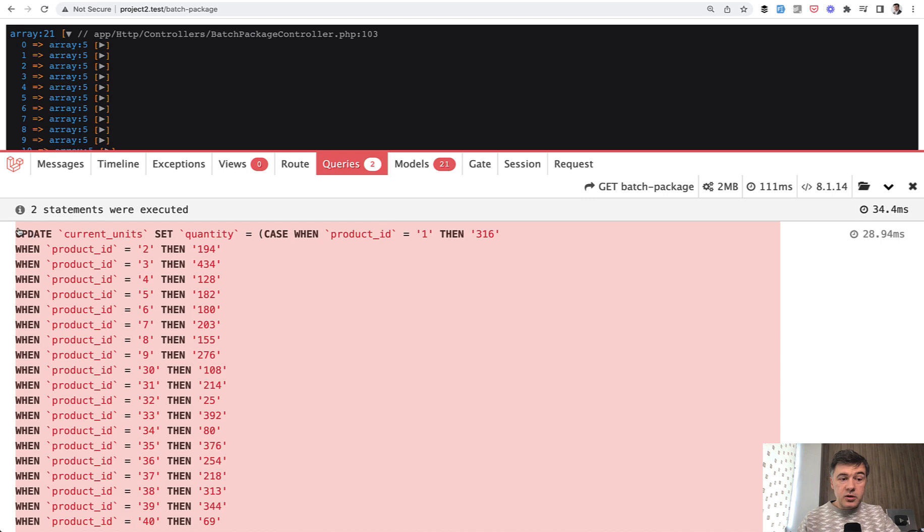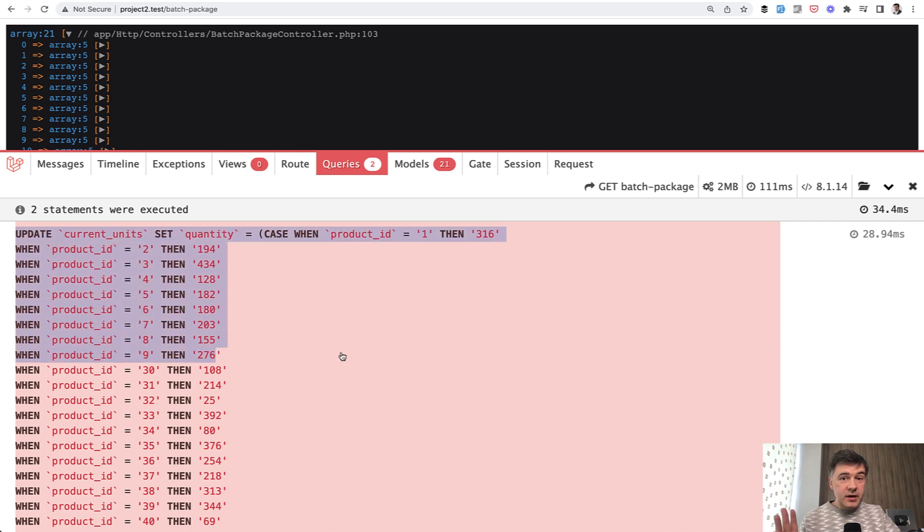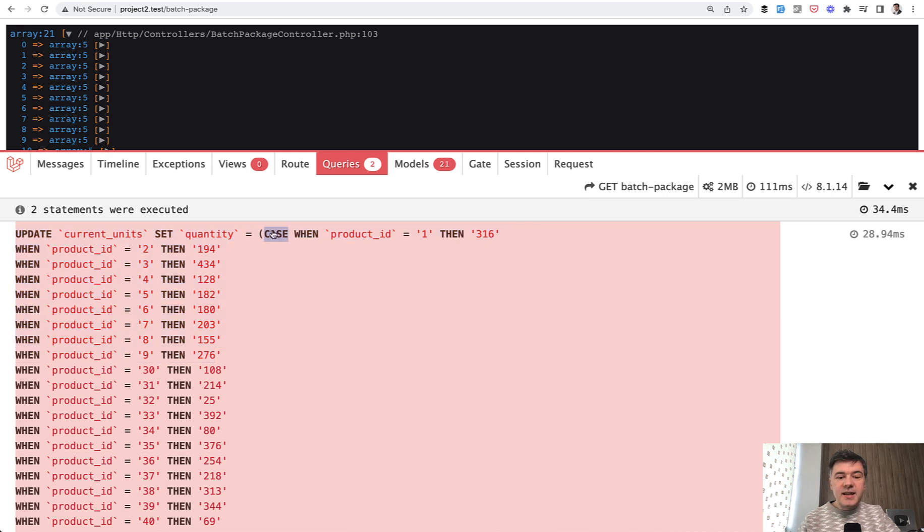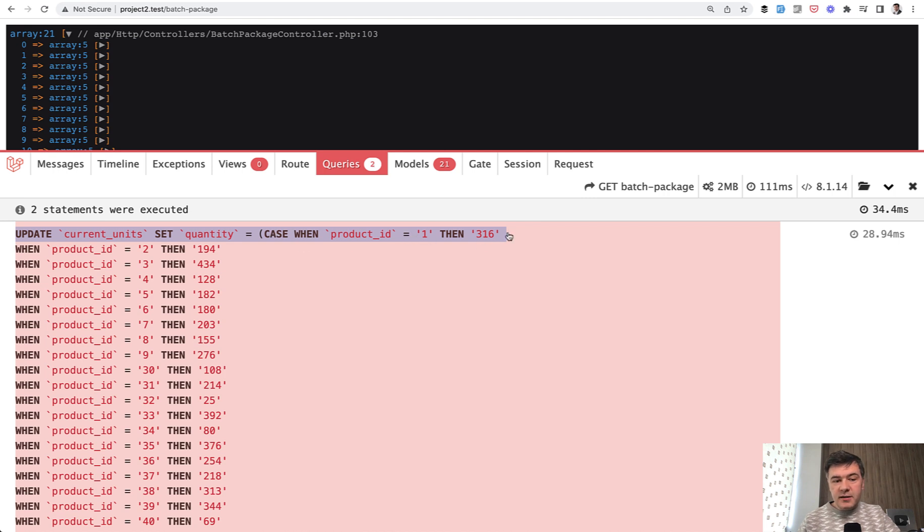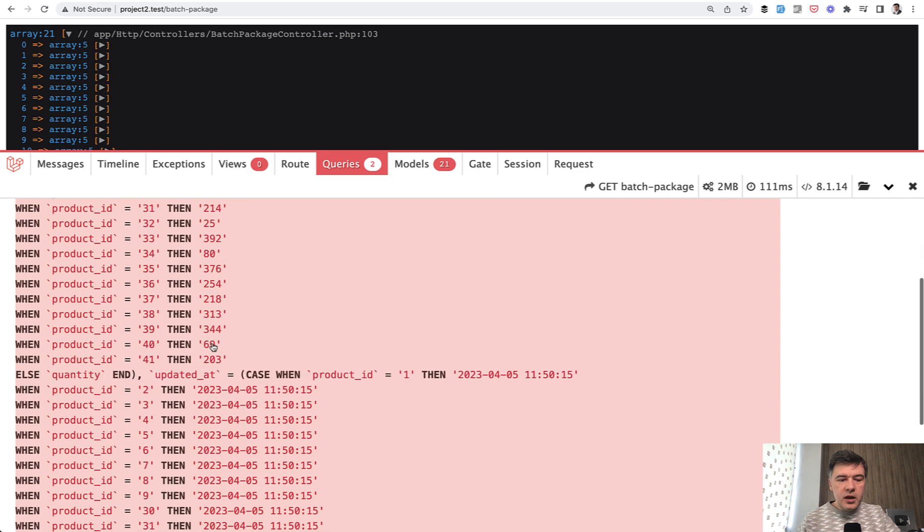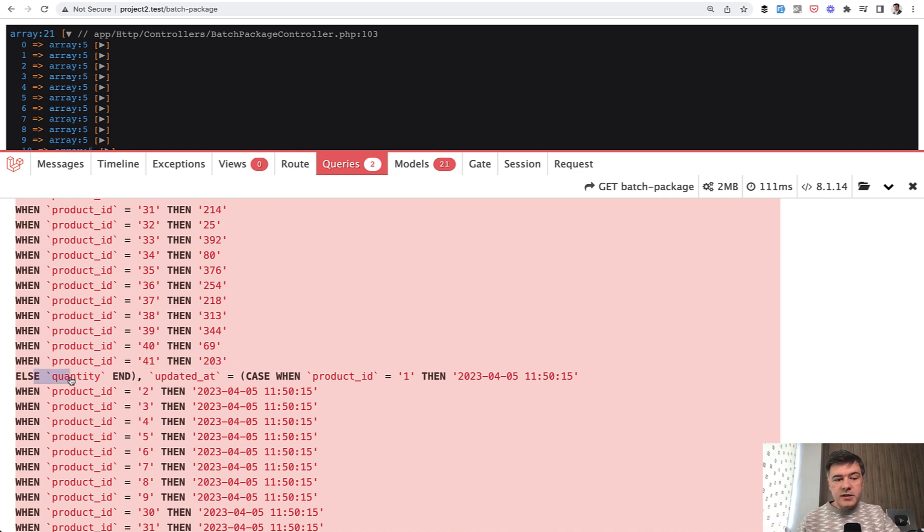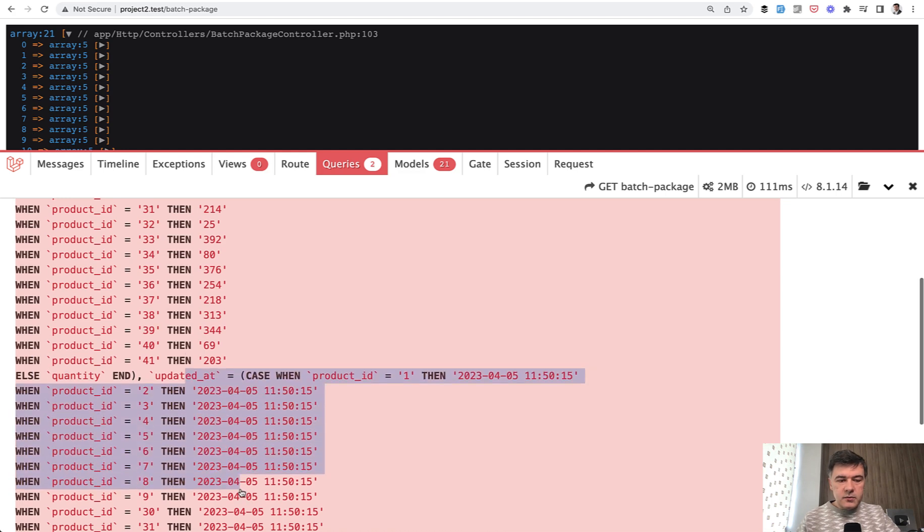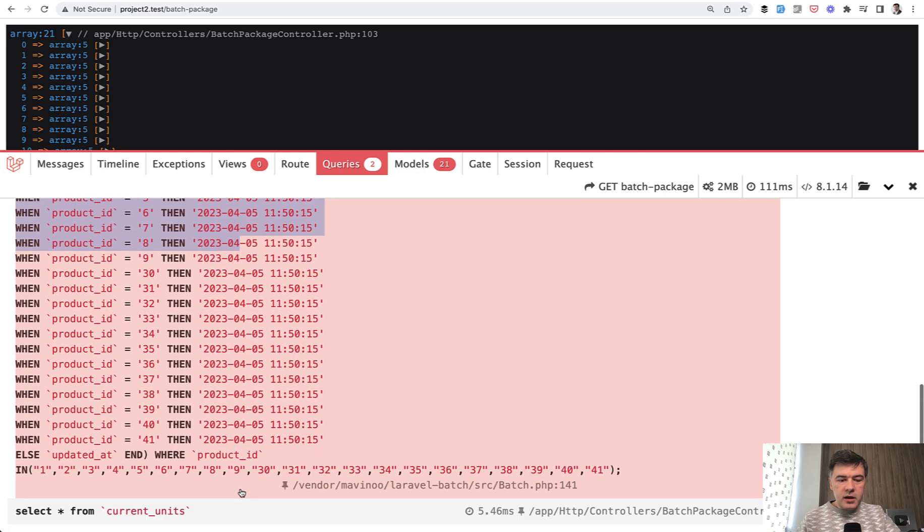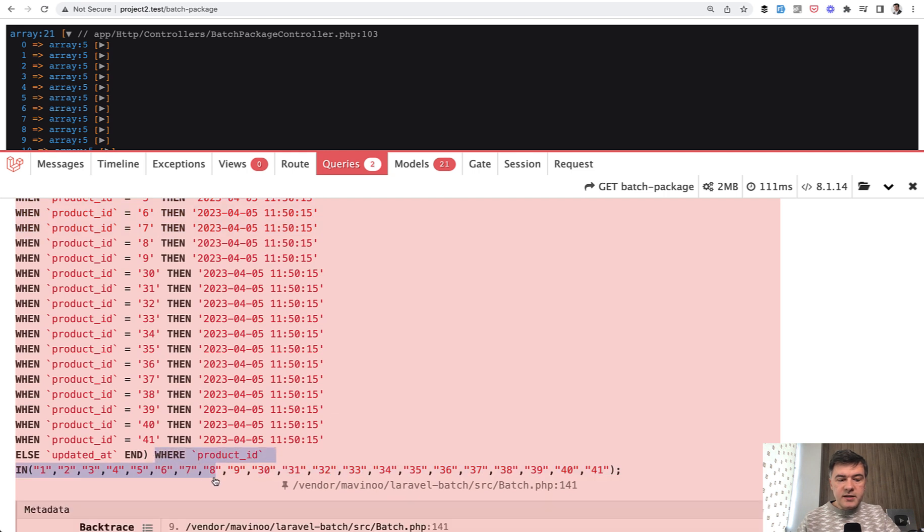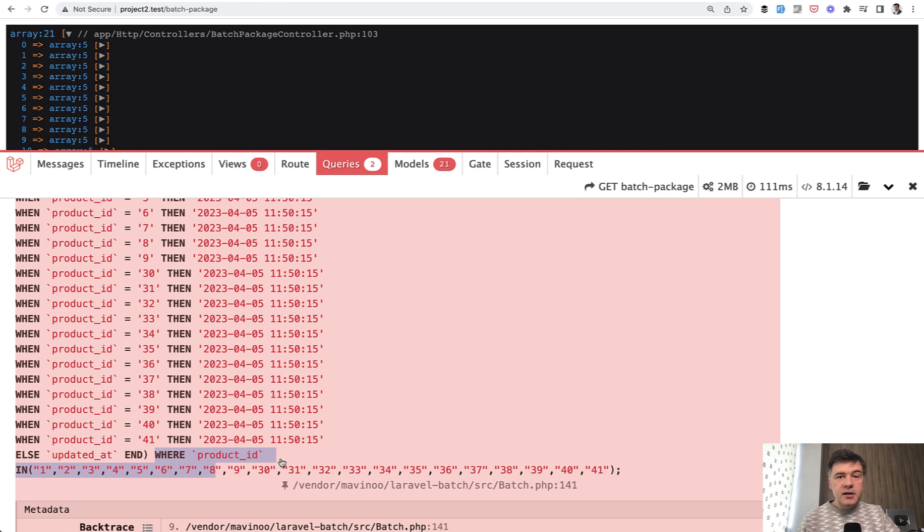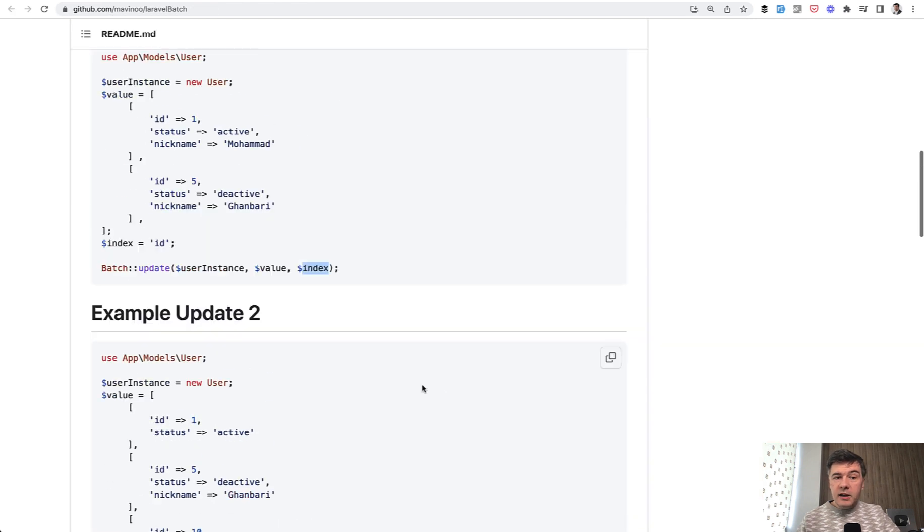So if we launch that one, interestingly it will also be one query to the database, but it would look like this, which is pretty ugly and untypical if you ask me, but it works. So update units, set quantity and then case when with a lot of conditions. So if product ID, then this value, product ID, this value, and all the products listed here until product ID 41. Else quantity means for other products the quantity is unchanged. And then updated at as well. And this query ends with where product ID listing the same product IDs again. We've tried it only on 40 products. Would it work with 40,000? Have you tried it? Shoot in the comments below.